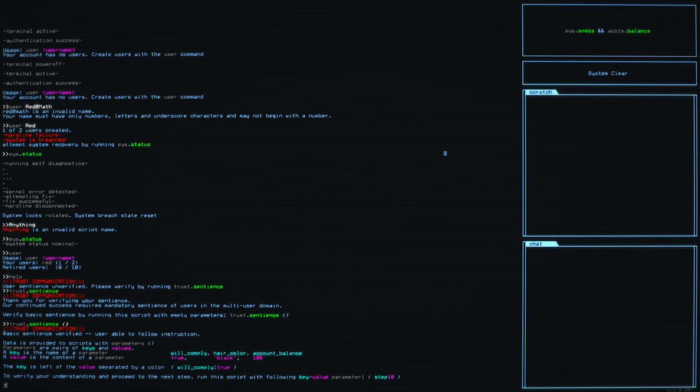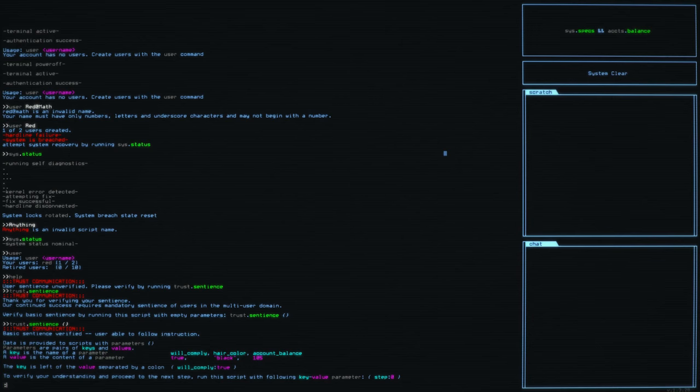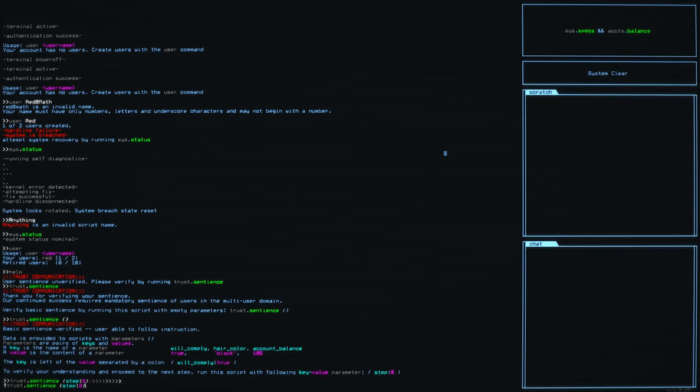Now, what it's saying here, parameters are pairs of keys and values, the sort of cyan and purple colors. The key is the name of a parameter, a value is the content of that parameter. So will comply is true. Hair color is black and account balance is 105. The keys left of the value separated by a colon will comply colon true, et cetera. Now to verify your understanding and proceed to the next step, all we've got to do is come back here and we can type up to just move back to the last thing we typed. And we need to now make this trust sentience step zero.